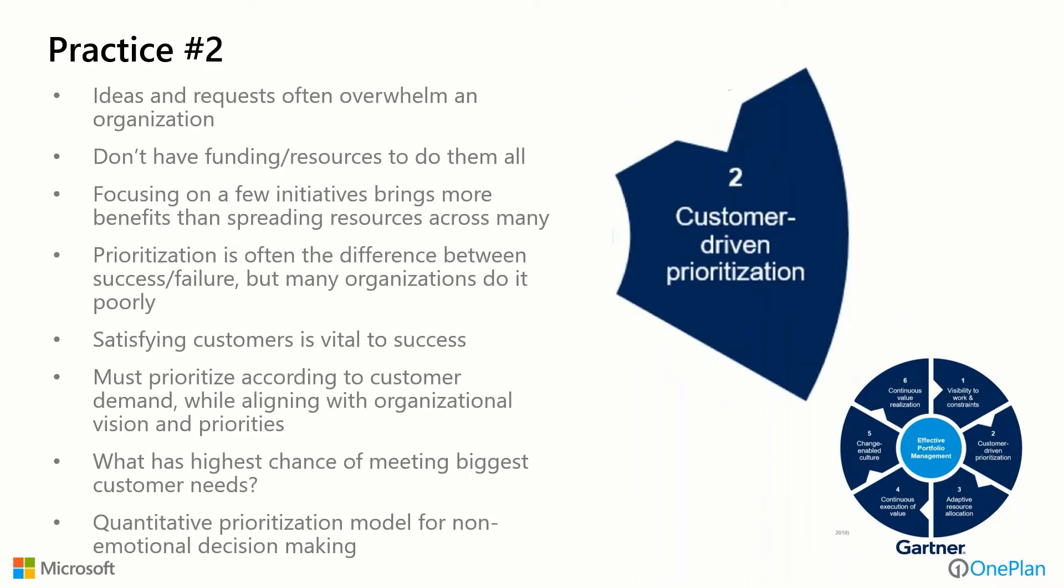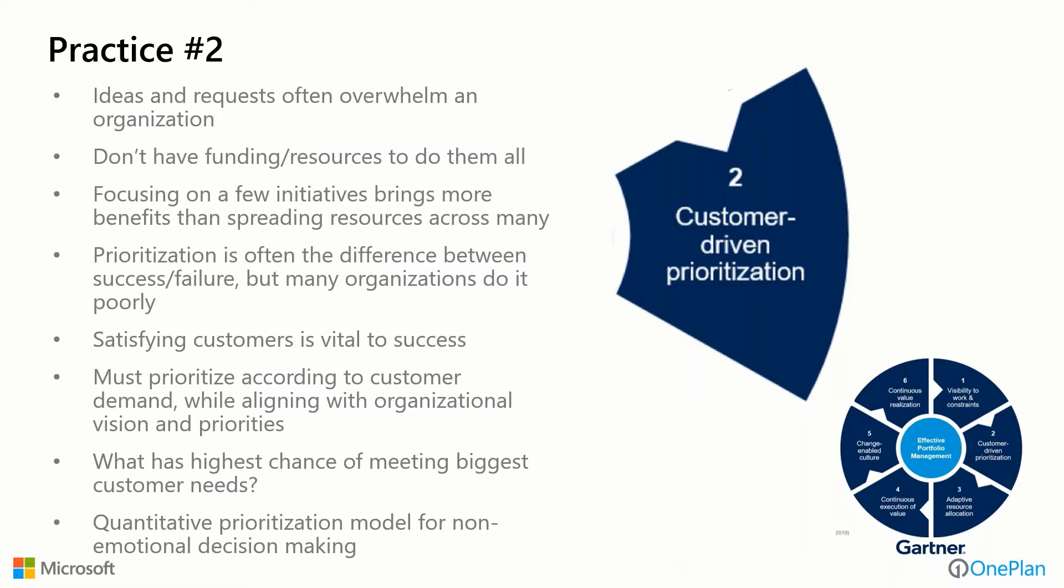Moving on to the second practice, customer-driven prioritization. Ideas and requests often overwhelm organizations today. We get more requests than we can possibly do. We don't have funding or resources to do them all. We might focus on a few initiatives because this can bring more benefits for dollars spent and resources expended than spreading all of our resources across too many of them. Prioritization is often the difference between success and failure, but many organizations still do it poorly. Ultimately, satisfying customers is vital to our success and that should be the end goal. We must prioritize according to our customers' demand and align with our organizational vision and priorities. We have to determine what has the highest chance of meeting the biggest customer needs.